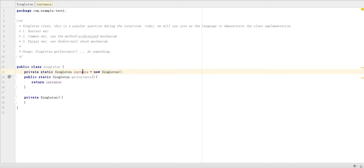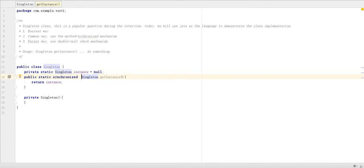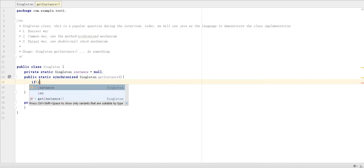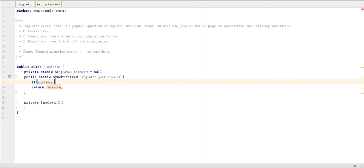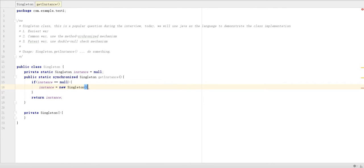Let's do the second method. Second method we are going to make this one as null. So for this part we are going to put synchronized on the method. Inside we are going to check if the instance is null. Then instance equal the singleton instance. This is the second method.